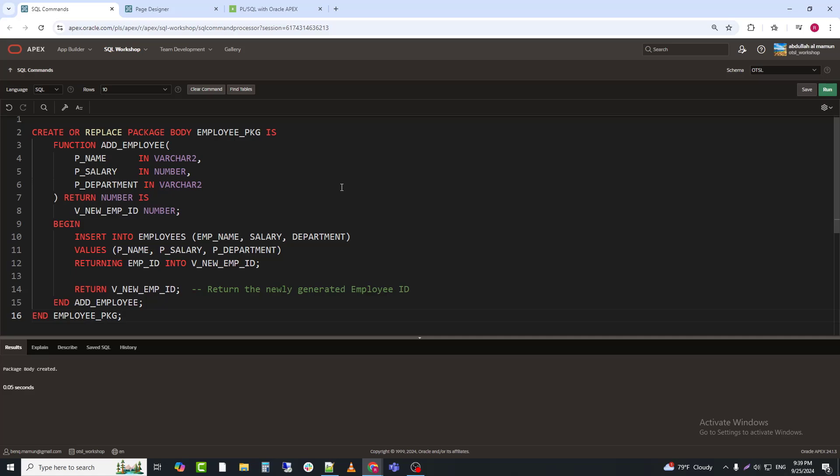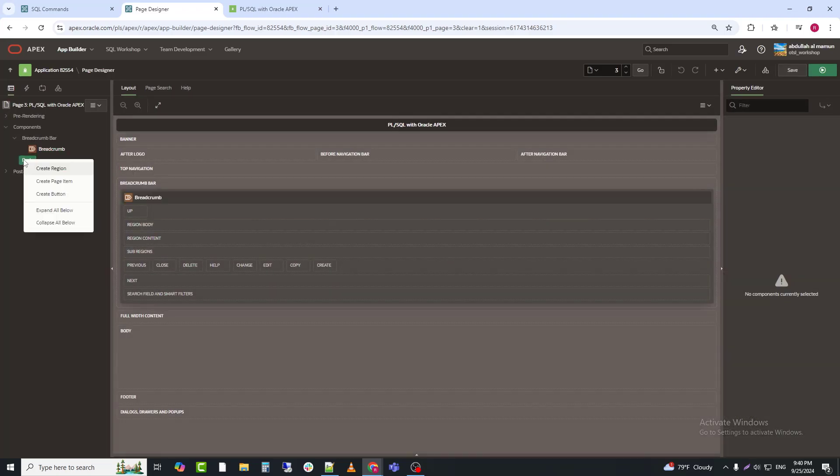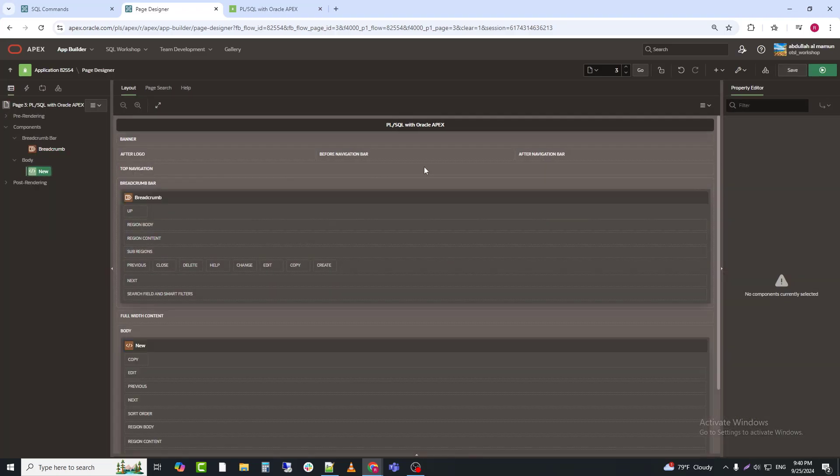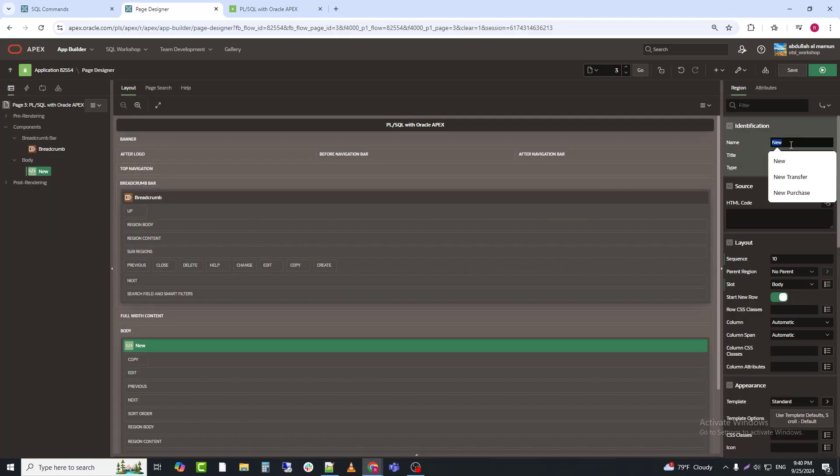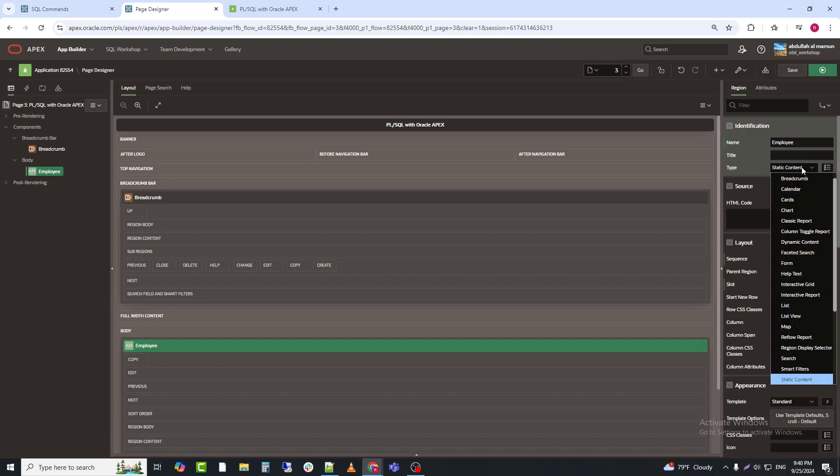Step 4, using the package in an Apex application process. Next, I will create a region where I will include the fields from the employee table. I've named the region employee and set the type to forms.